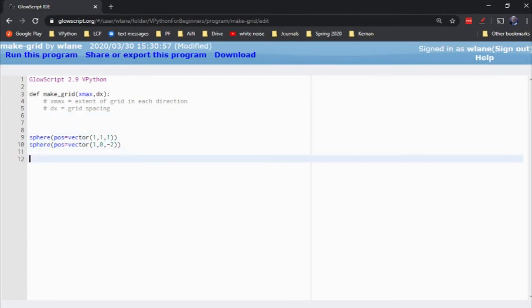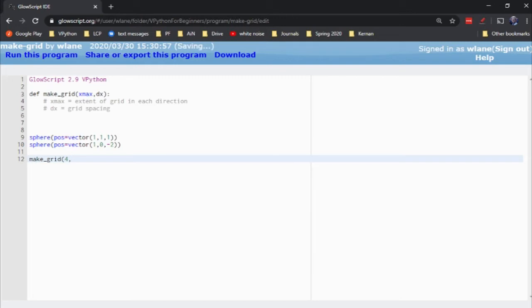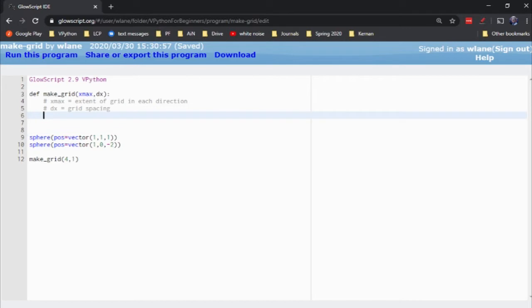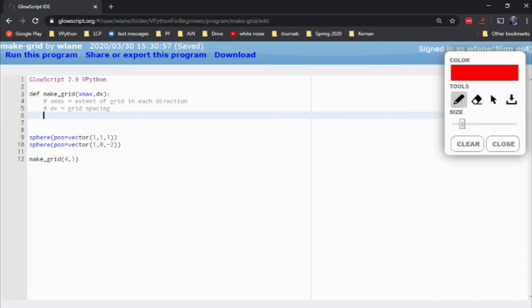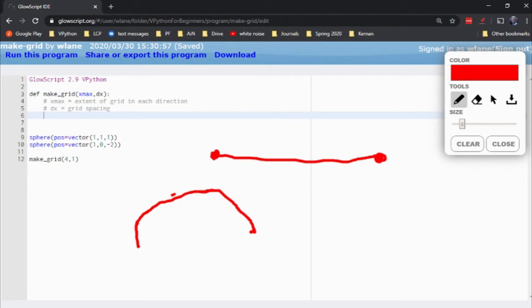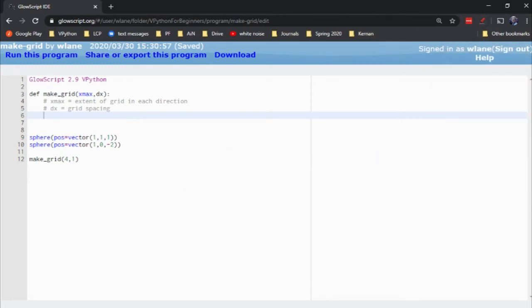A nice value to try out might be makeGrid of 4 and 1. So what I should expect to see there would be 4 grid marks going to the right, 4 grid marks going left, 4 grid marks going up, 4 grid marks going down. Let's see how we would do this. I want to do this using vPython's curve command. The way curve works is you specify a list of points, and vPython is going to connect those two points with a line. You can give as many points as you want.